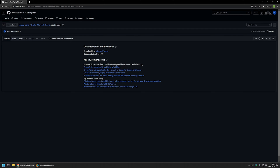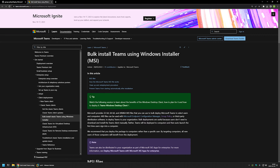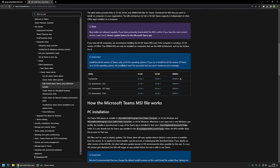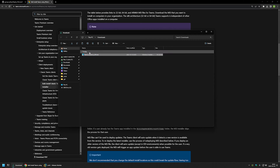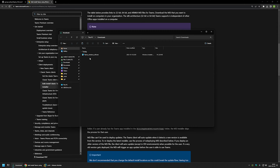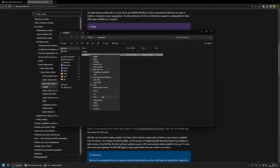I'll begin by downloading the Microsoft Teams MSI package using a link to the Microsoft documentation page 'Bulk Install Teams using Windows Installer'. Here we can get the MSI package. I'll be using the commercial 64-bit version. The download should start and I'll go to my Downloads folder where we have our MSI file. One important thing to know about this MSI file is that it does not install Teams itself, but prepares the computer for Teams installation — I'll explain this in more detail later.